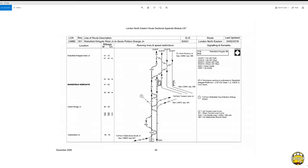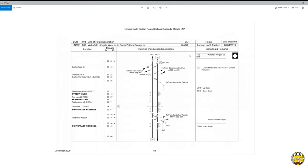This is the London Northeastern sectional appendix, the 2019 one which is applicable to when I'm doing the route. In the bottom left corner it says December 2006, but you can see at the top right the date it was last updated for this route, which is the 24th of February 2018. I'm going to change this to the page where we are now — this page is Crofton East Junction, and you can see it was updated on the 28th of April 2019.